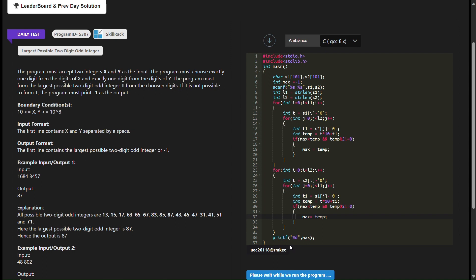The program starts by reading two strings, s1 and s2, using SCANF. These strings are assumed to contain digits. It then calculates the lengths of the input strings s1 and s2 using strlen, to later iterate through their characters.